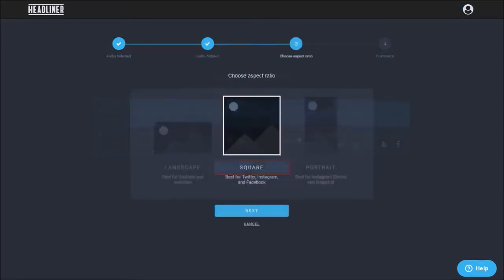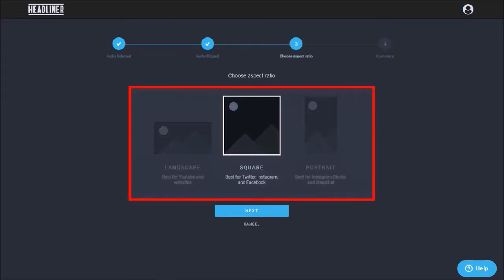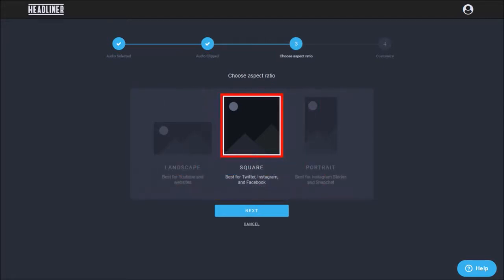In step 3, you need to choose the video size. You have three options: landscape, square, and portrait. I'll go with square and click next.